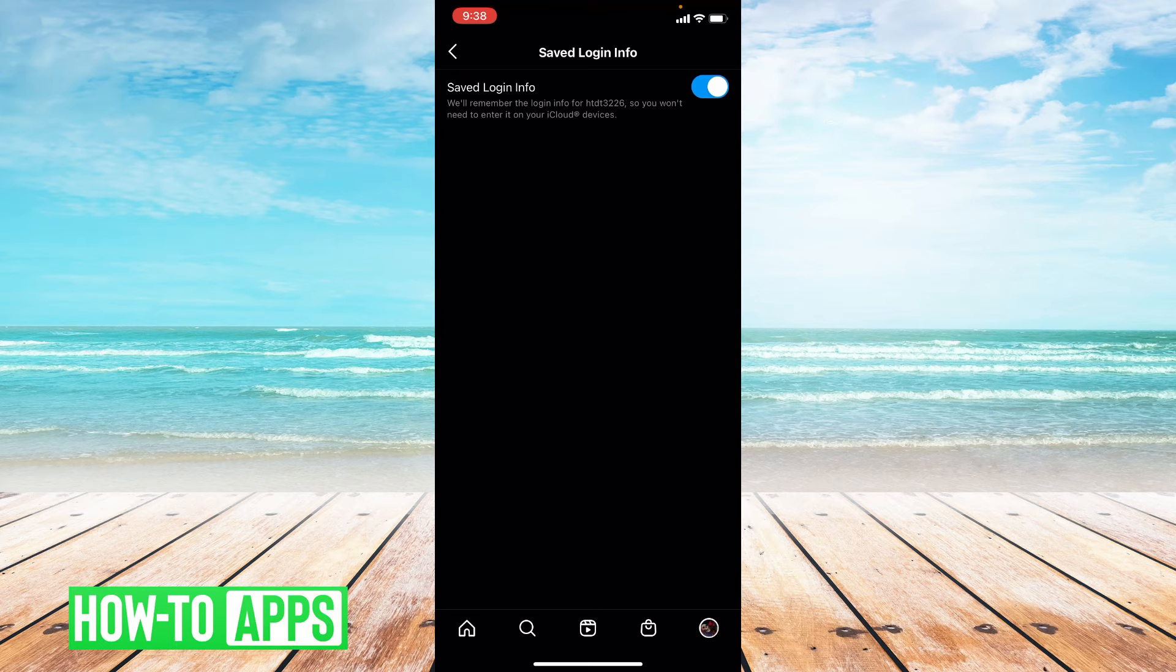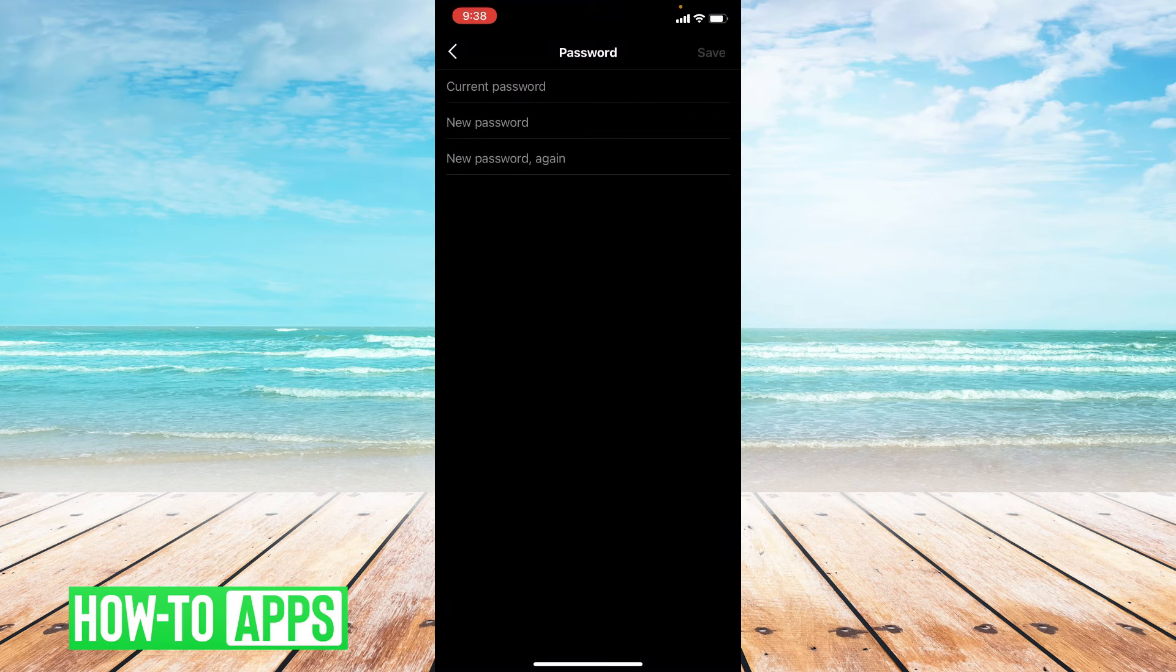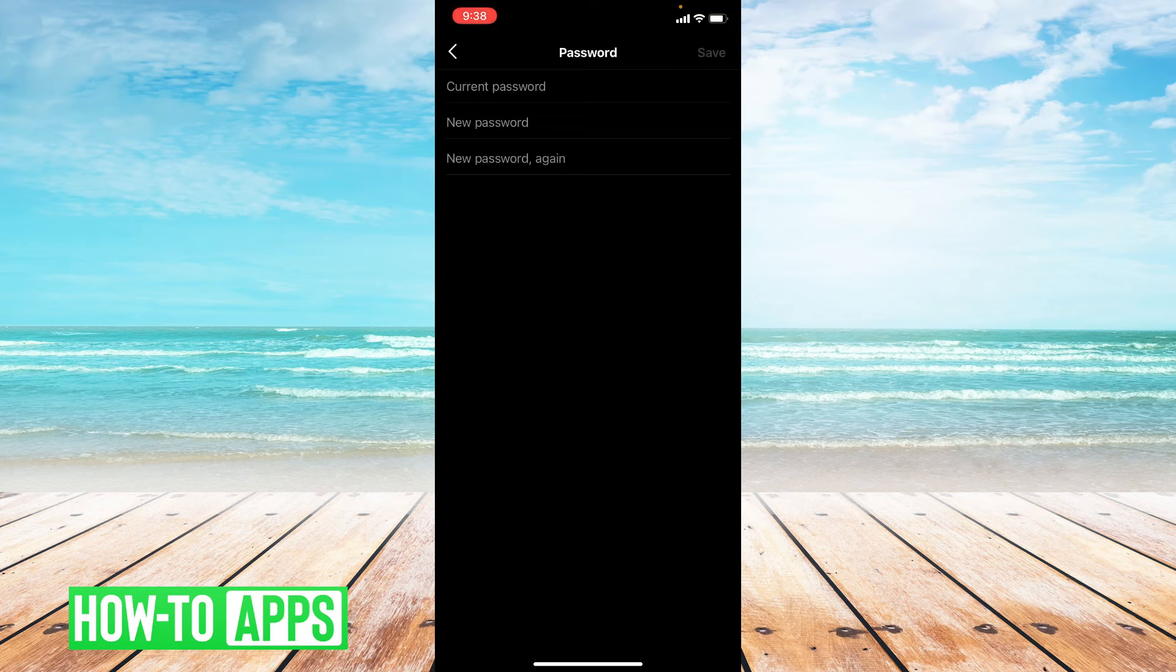Now if you want to change your password, you can go back and click on password. This is how you change your password, but you do have to know your current password to change it to a new one.